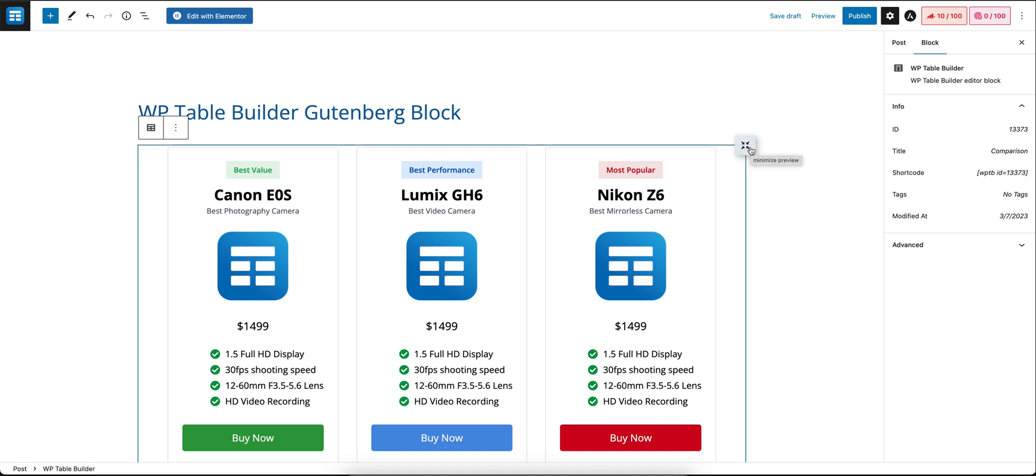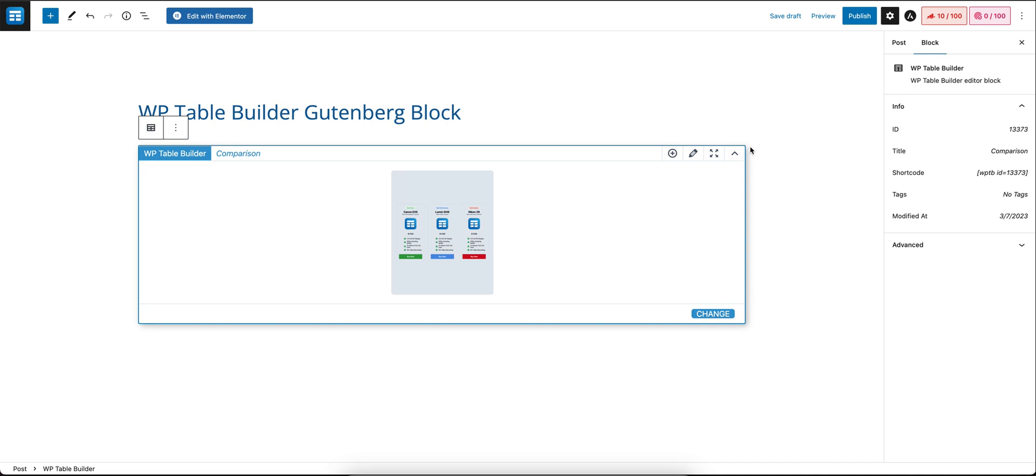So you can create, edit, and select any tables you want to without ever having to leave the editor itself. That's it, thank you.